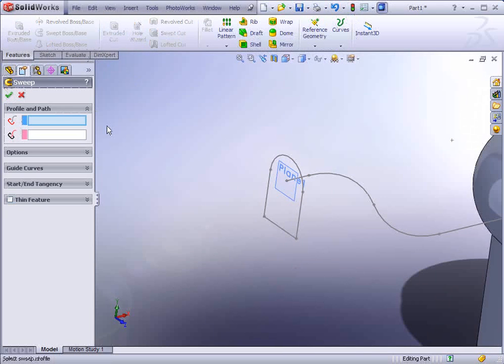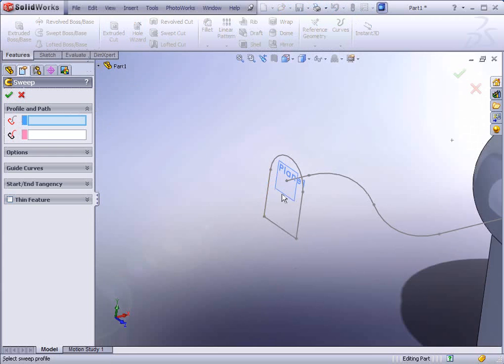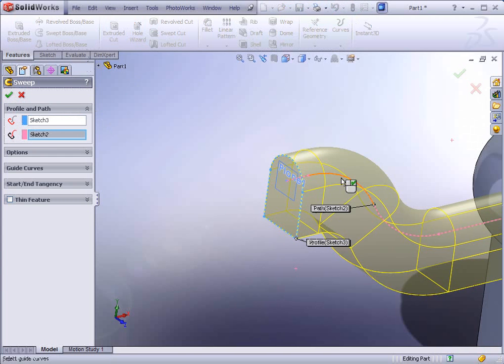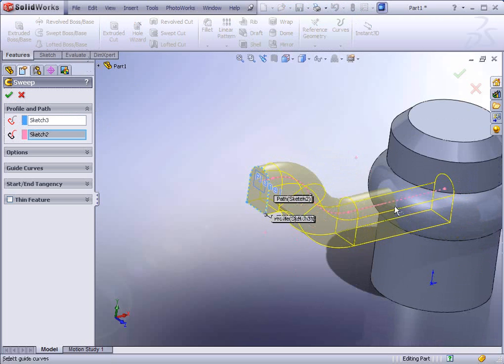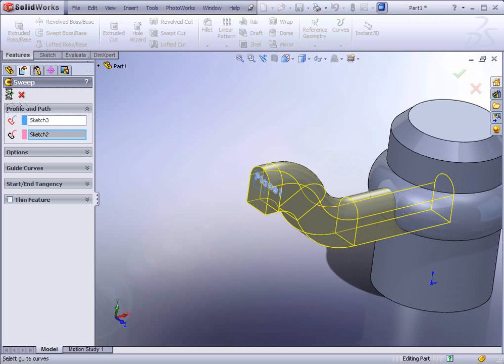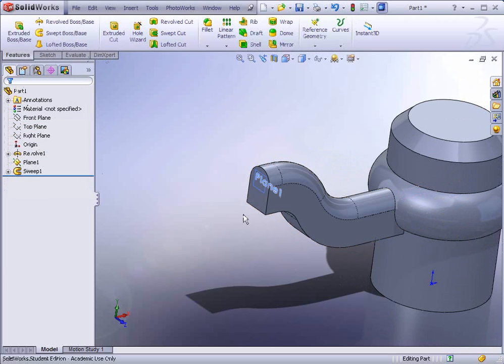Now go to sweep. And the first thing we need to select is the profile. The next thing is the path. And you should get a preview that looks like this. It will merge automatically with the body. Just hit the apply button.